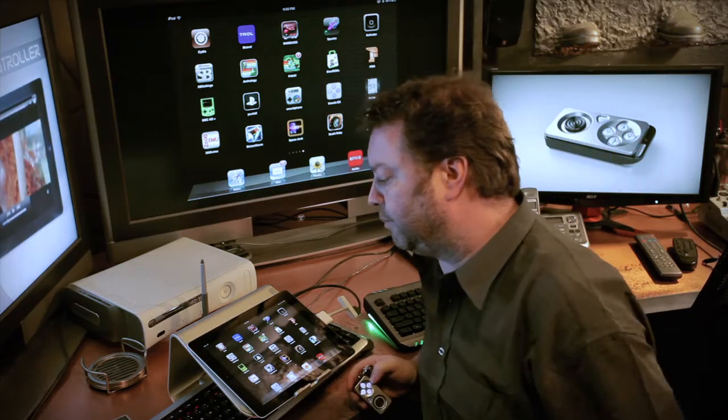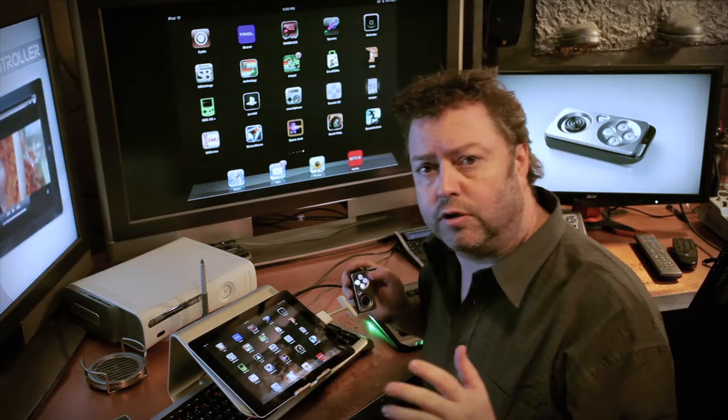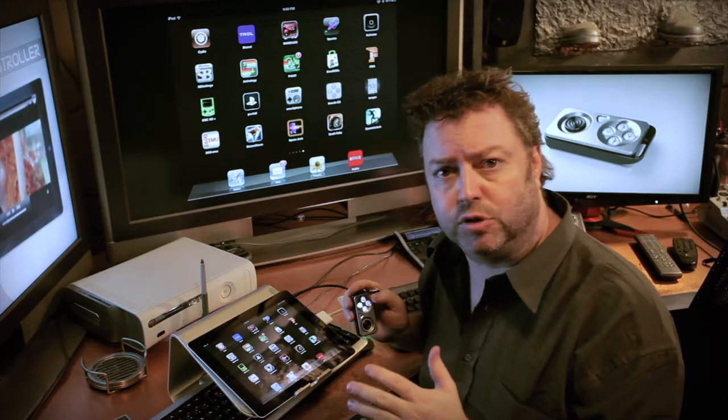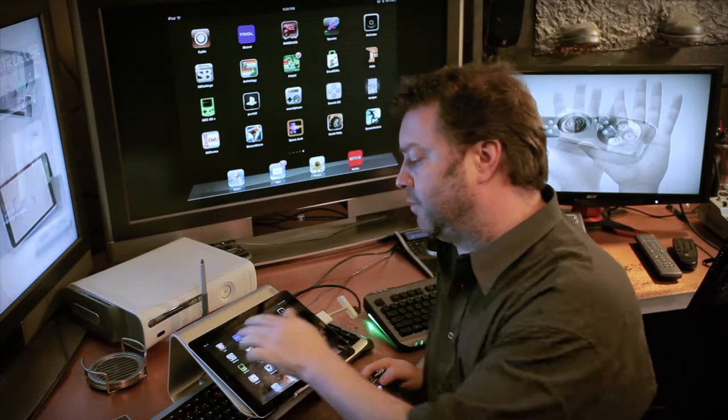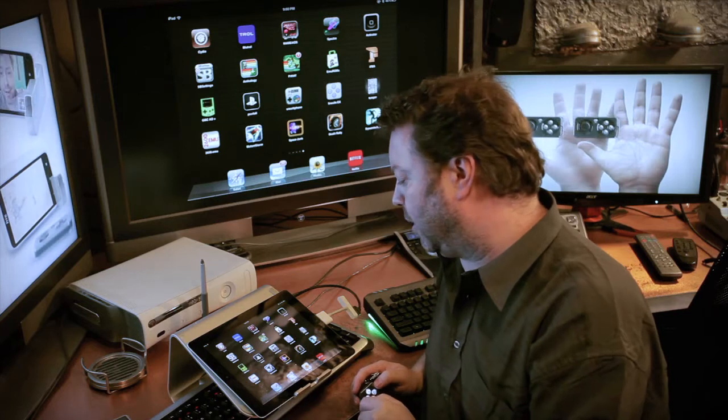I'm talking about a program called Bluetrol, that's short for Bluetooth Control. You get it from the Cydia store.